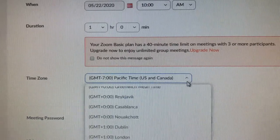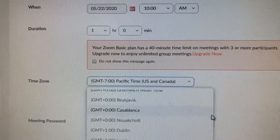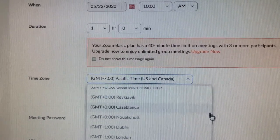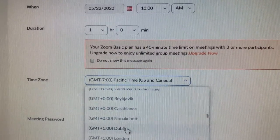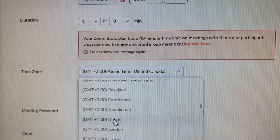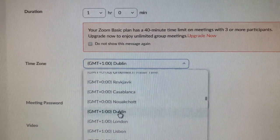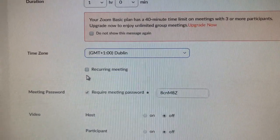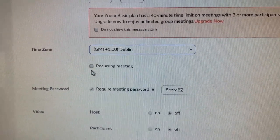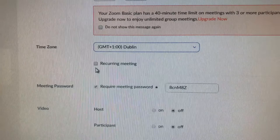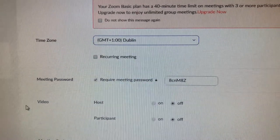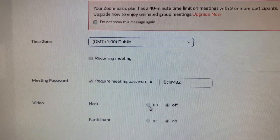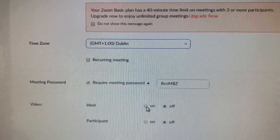If it switches off you just rejoin. For time zone — again, this defaults to the US and Canada — go down and click on 'Dublin.' For 'Recurring Meeting,' I'm going to leave that blank.